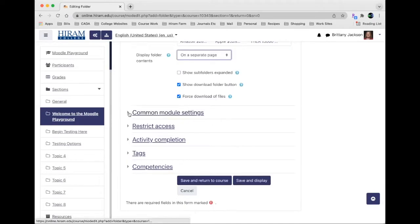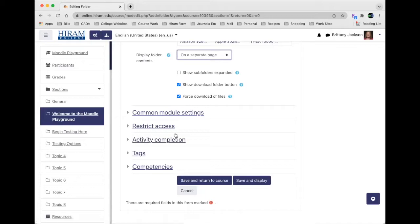Just like in all the other sections, the common modules and restrict access, for the most part I leave these as the default unless there's something specifically I need to restrict, in which case I would use the restrict access.